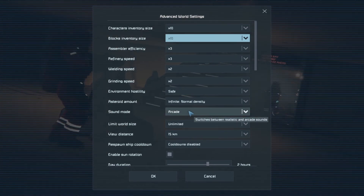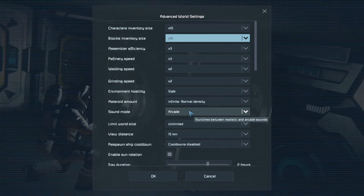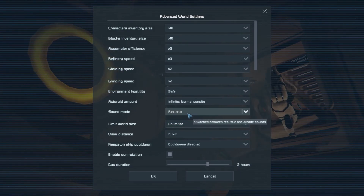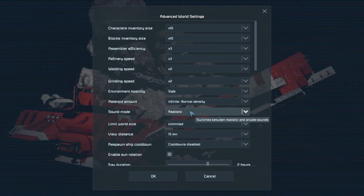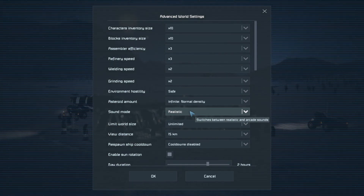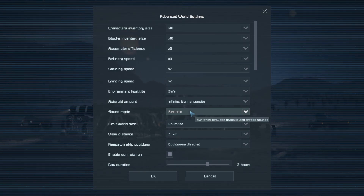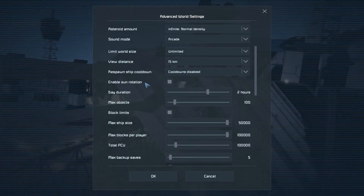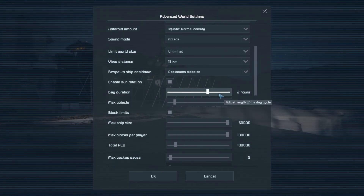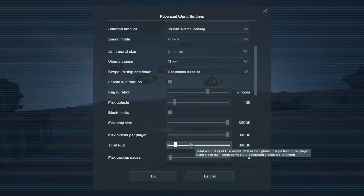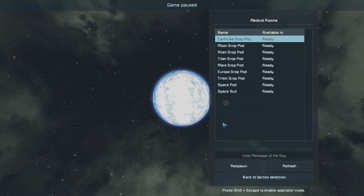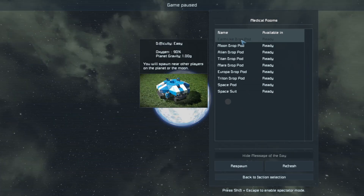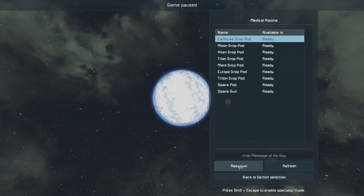For sound mode, I like arcade - this means you can always hear everything if it's within earshot of your character. Whereas realistic means that in space no one can hear anything, so any space battles you get involved in are like silent movies. Sun rotation is turned on, which means we get day and night cycles every two hours. We're going to go for the earth drop pod, click respawn and see where it drops us.